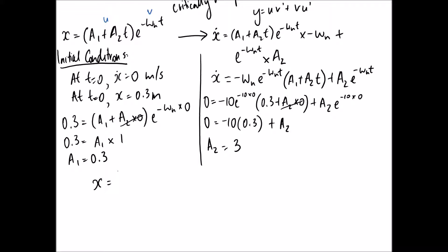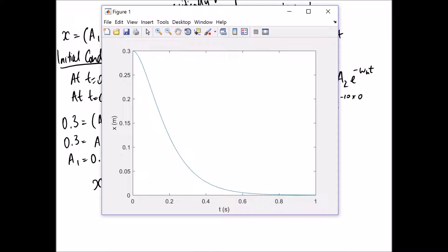Finally we can write and plot the equation: x(t) = (0.3 + 3t)·e^(−10t). Looking at the MATLAB plot, it starts at 0.3 meters as expected, and being a critically damped case it approaches the final value very smoothly with no oscillations. That's the solution for this question.